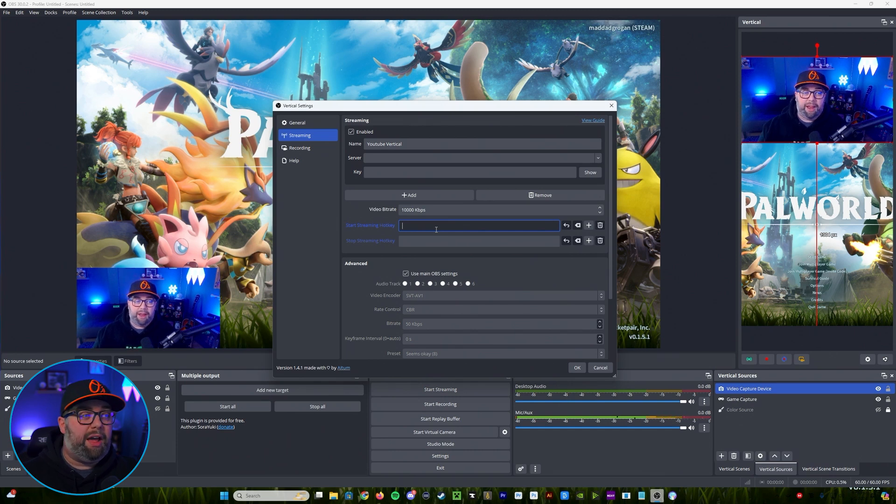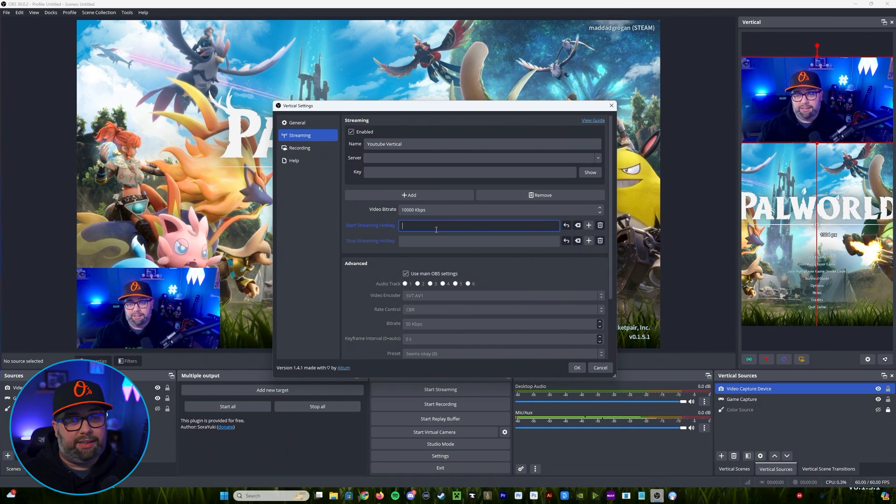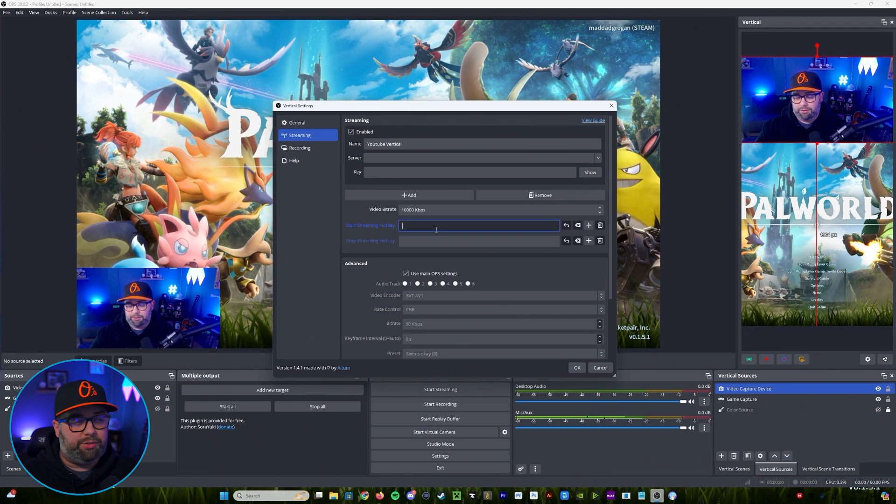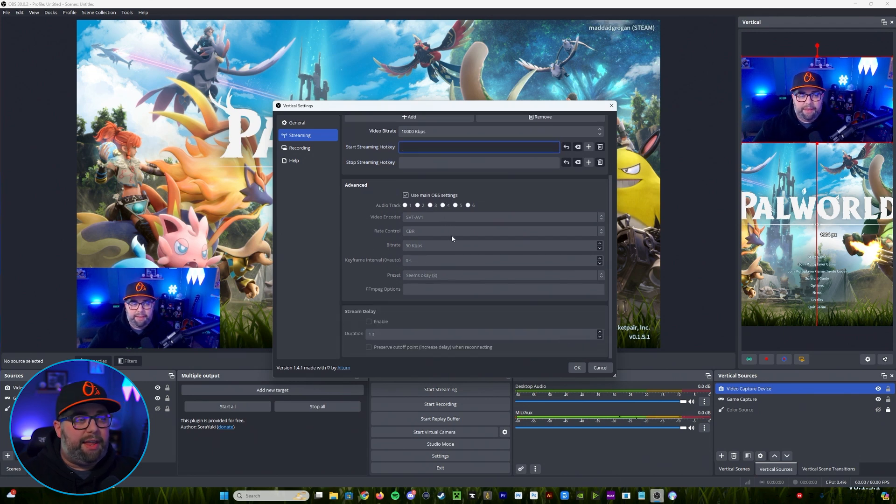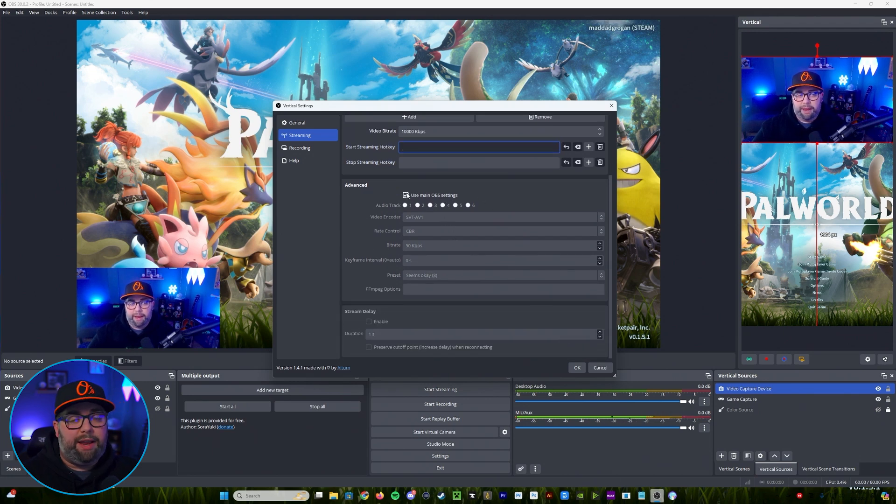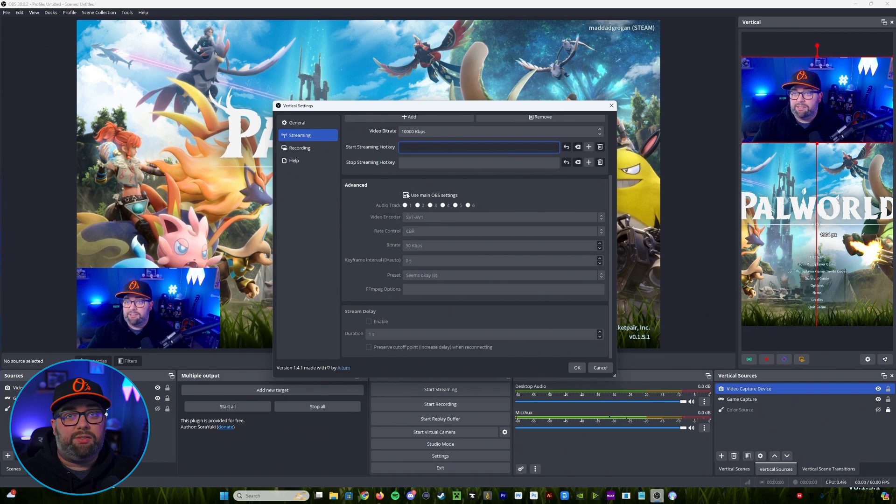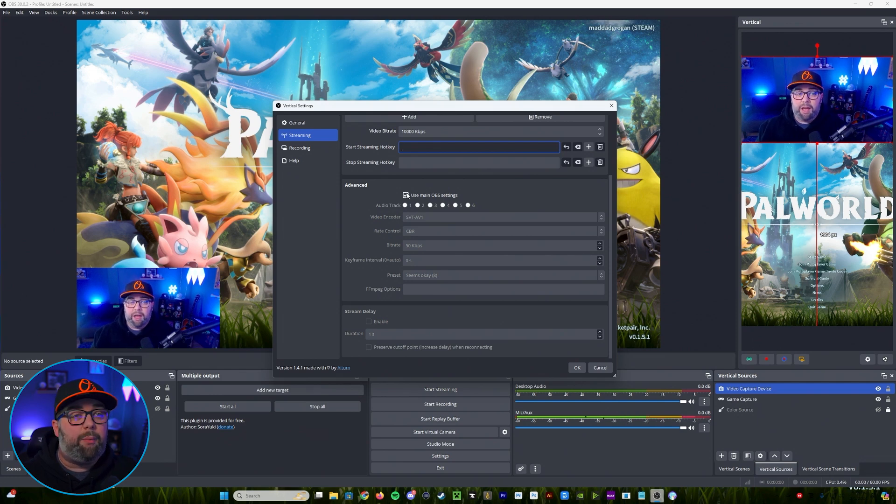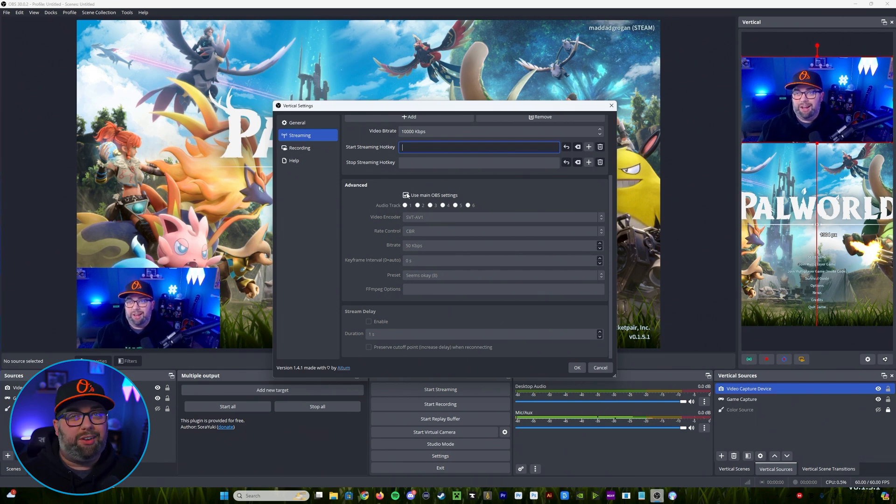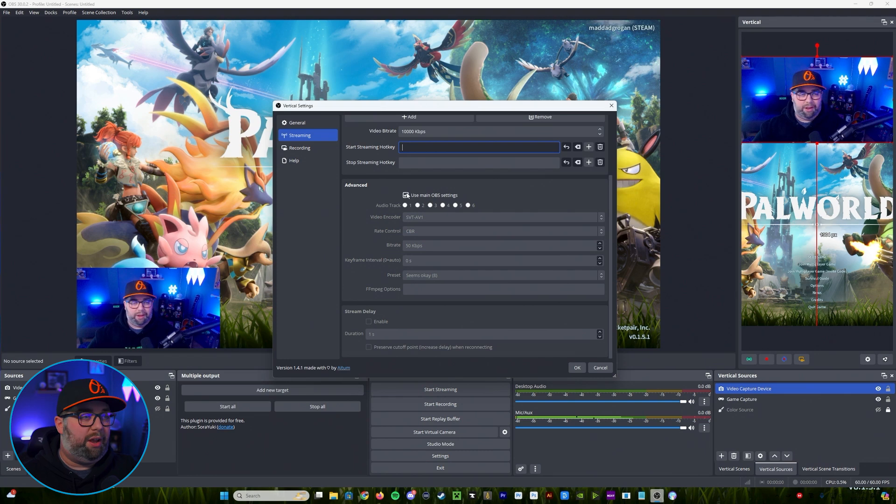And then down in the bottom what you can do is you could just check off use main OBS settings if you're going to be multi streaming. That way it just uses the same settings and you're not using two encoders at one time.